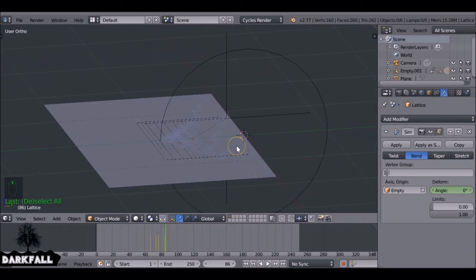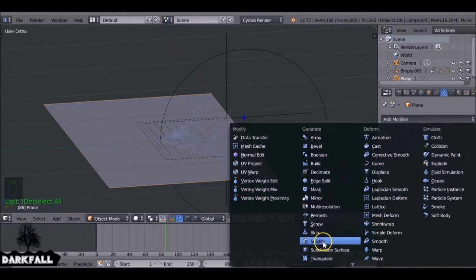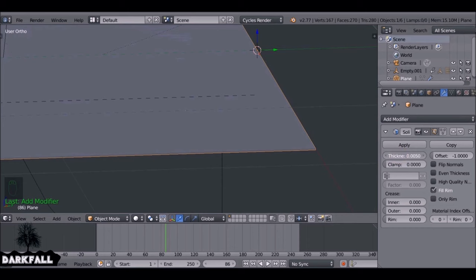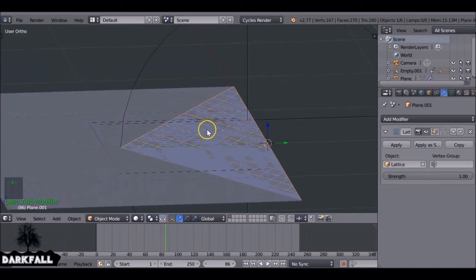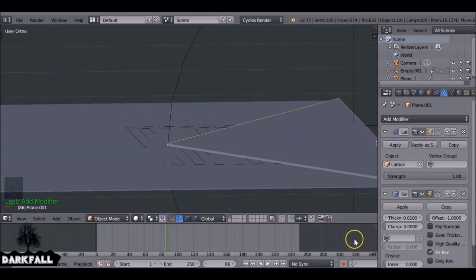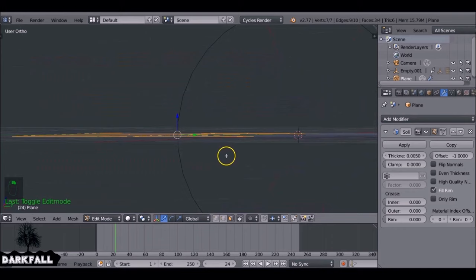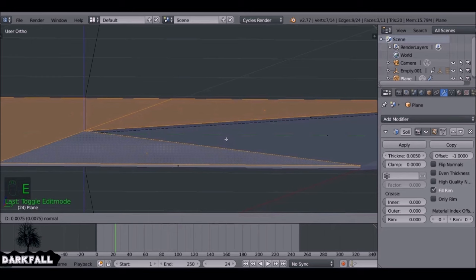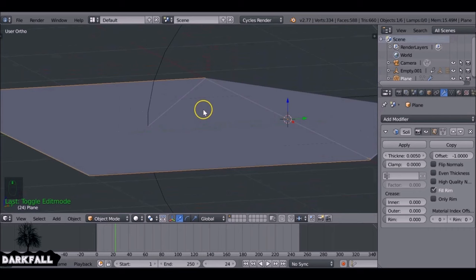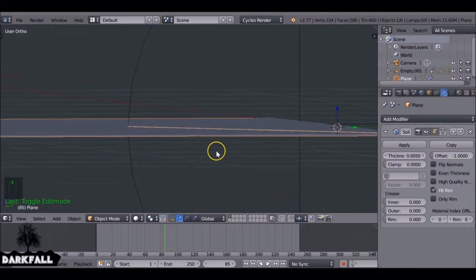Select the original envelope, go to Modifiers, and add Solidify — increase the thickness so it goes down rather than up. Select the flap and do the same — add Solidify. Also tab into edit mode on the envelope, select the inner faces, and extrude them up slightly so it looks like there's an inside to the envelope. Play the animation through to check the flap is larger than the envelope body — it all looks good.